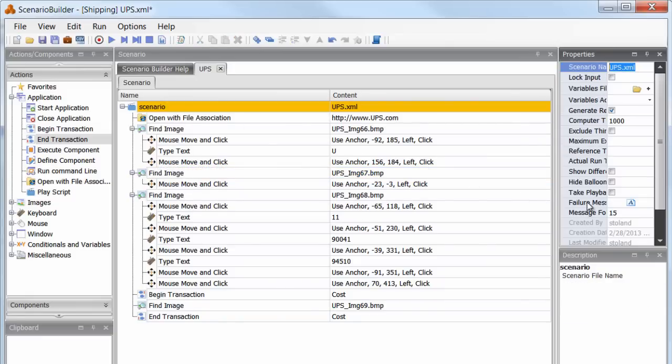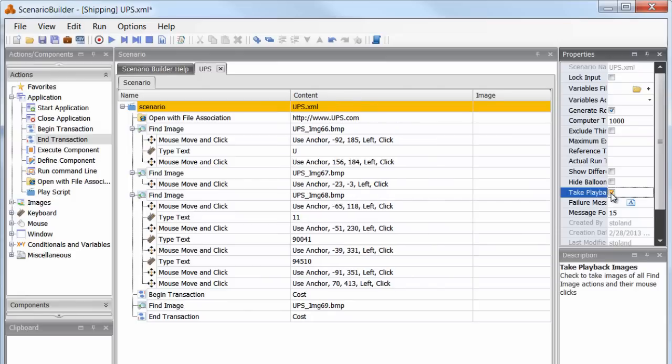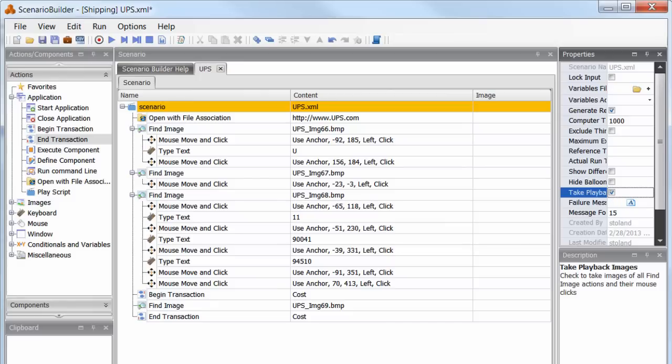Lastly, before we play it back, let's look at the scenario debugging feature. If we click Take Playback Images, Scenario Builder will provide screenshots mapping the mouse clicks related to each anchor image. This can be extremely helpful in troubleshooting scenarios. Let's enable the property, and I'll explain further after we execute the scenario.